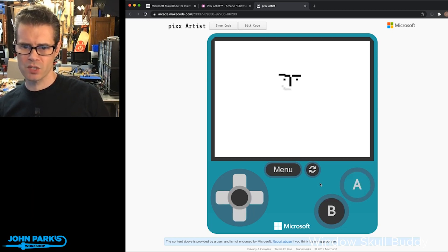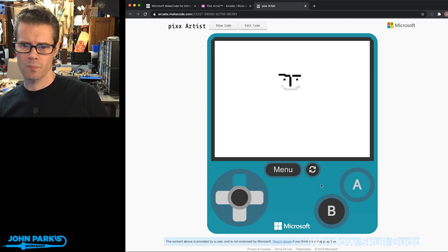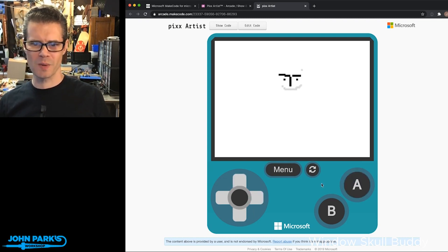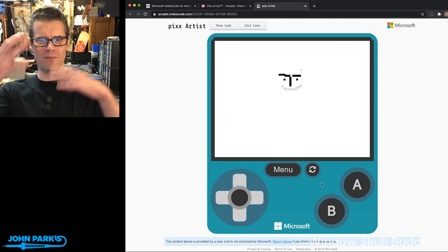It'd be fun to also change the pixel brush size and other features, but it's pretty neat.